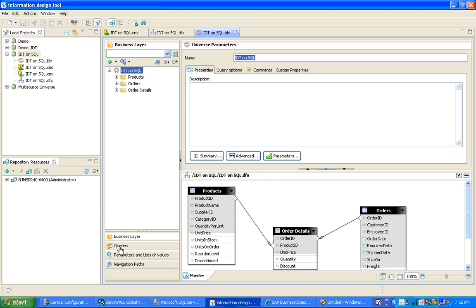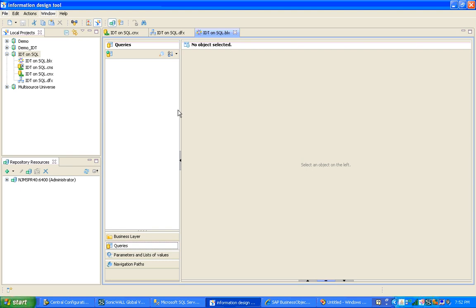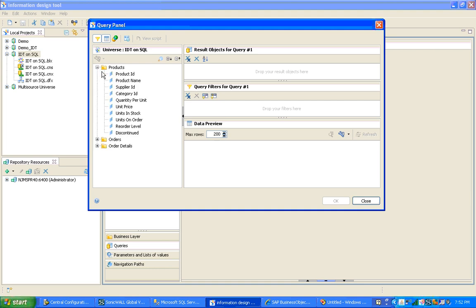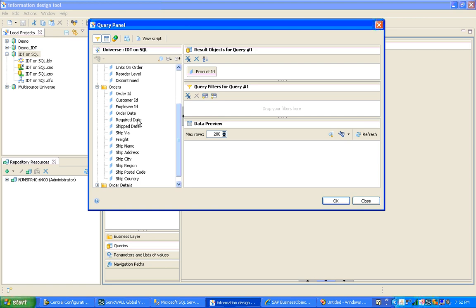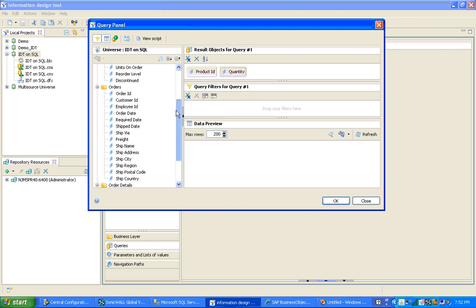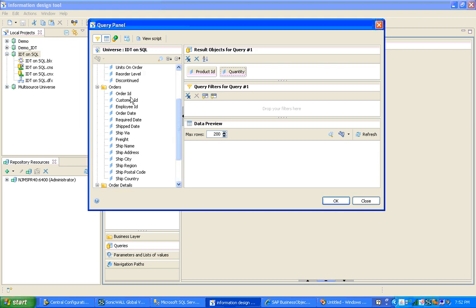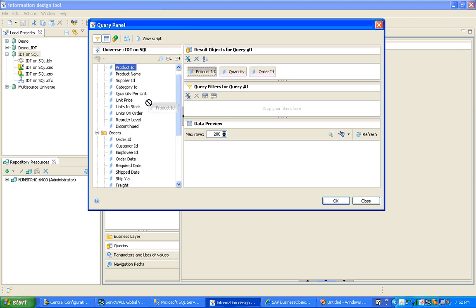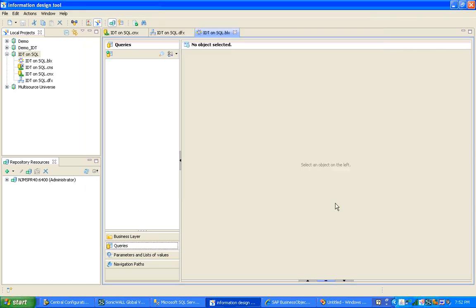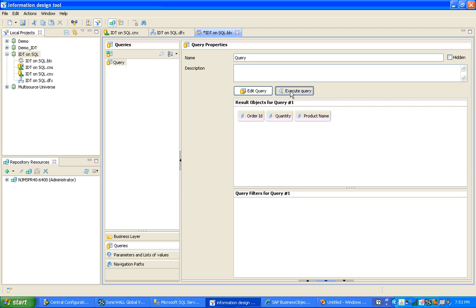This was a quick overview of how to create a universe in Business Objects 4.0 using Information Design Tool. I go ahead and run a query to verify that results are coming through. I select the query panel and choose some objects to query.